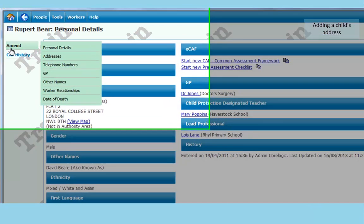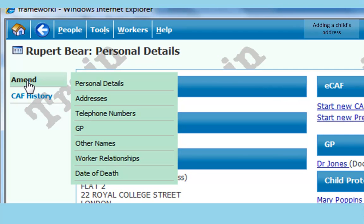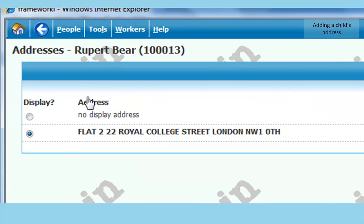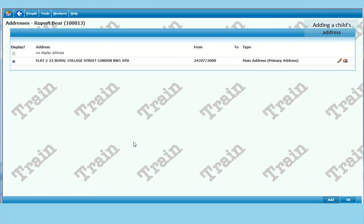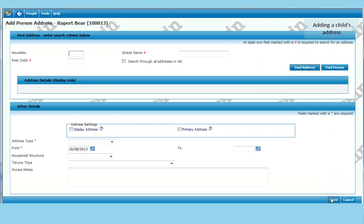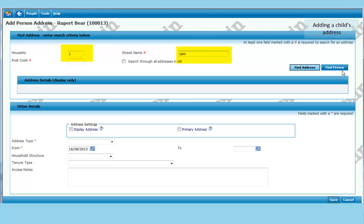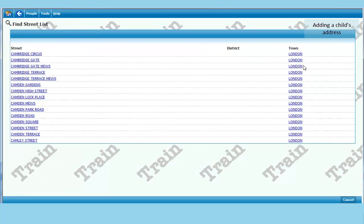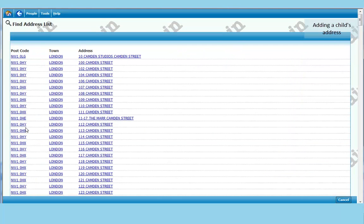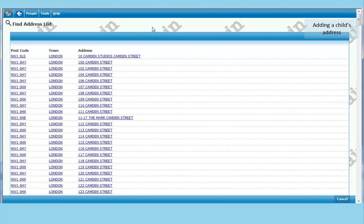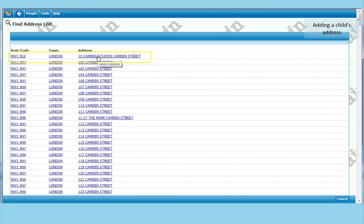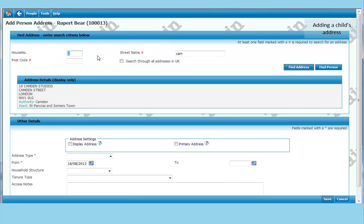To add an address we go to amend. Click on addresses. Click on add at the bottom right. If it is a Camden address, we can just put the house number. This case is number one. And it's Camden street. So we just put in CAM. And let the system find the address. So we click on Camden street. And we will choose number ten Camden studios. And it brings it up.